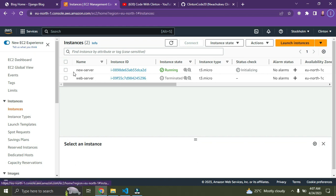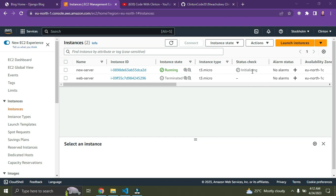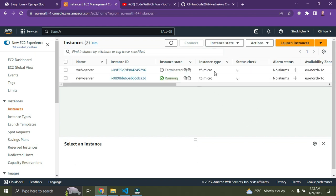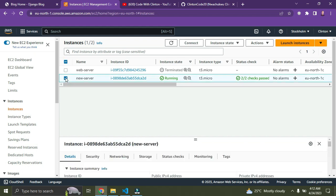Our instance is running. We are going to wait for the status check. It's still initializing — let's click the refresh icon. Now it says '2/2 checks passed', so we're good to go. Check the checkbox next to 'New Server' and click 'Connect' up here.